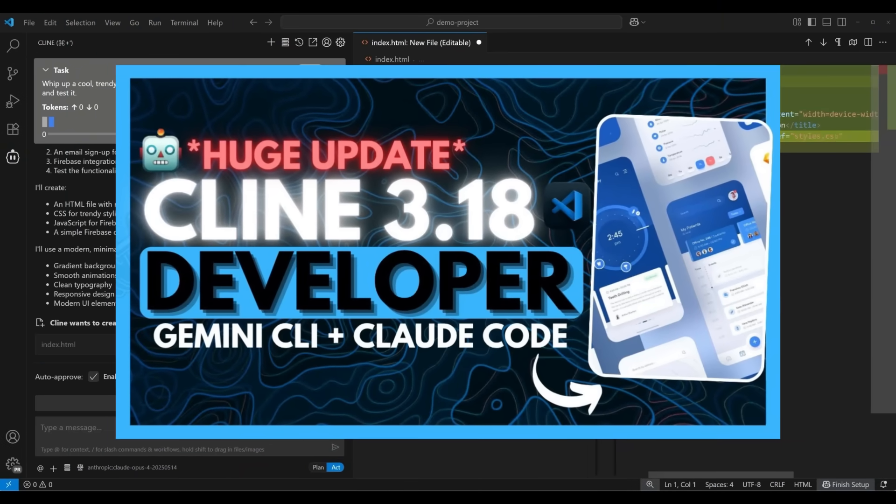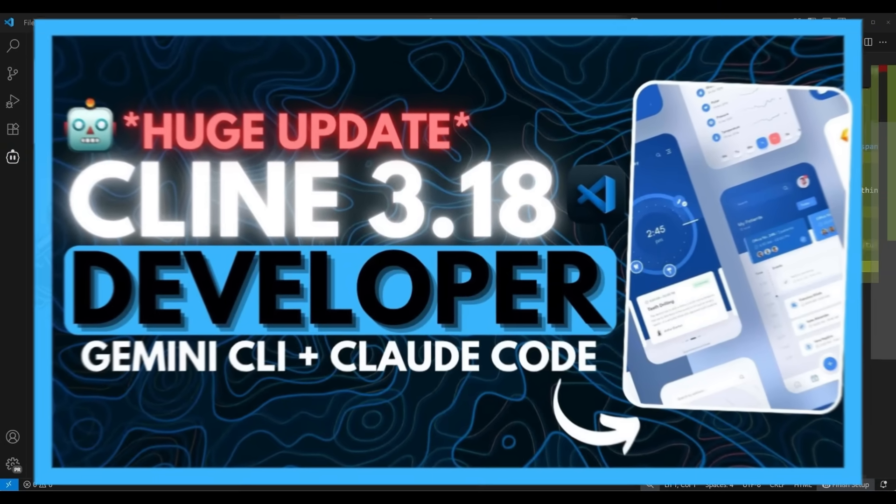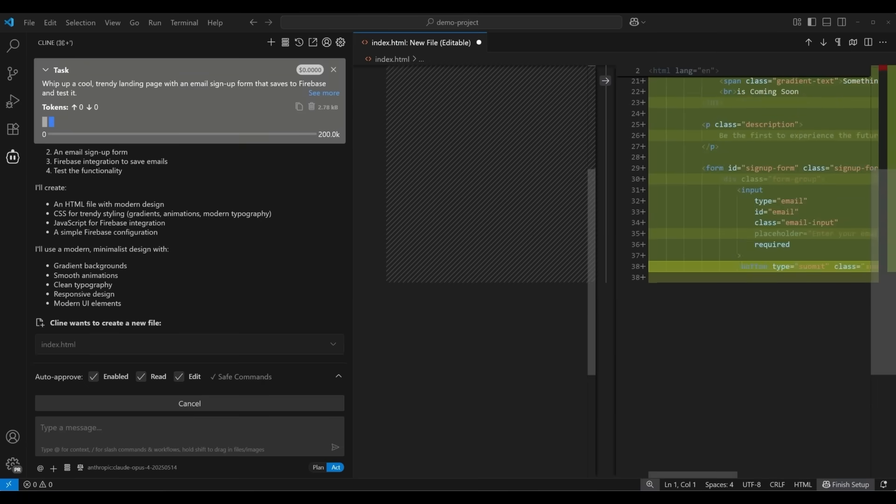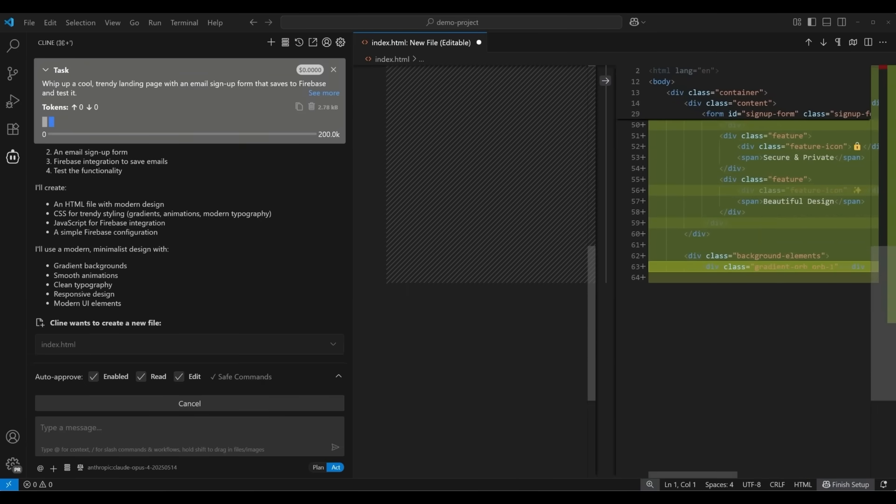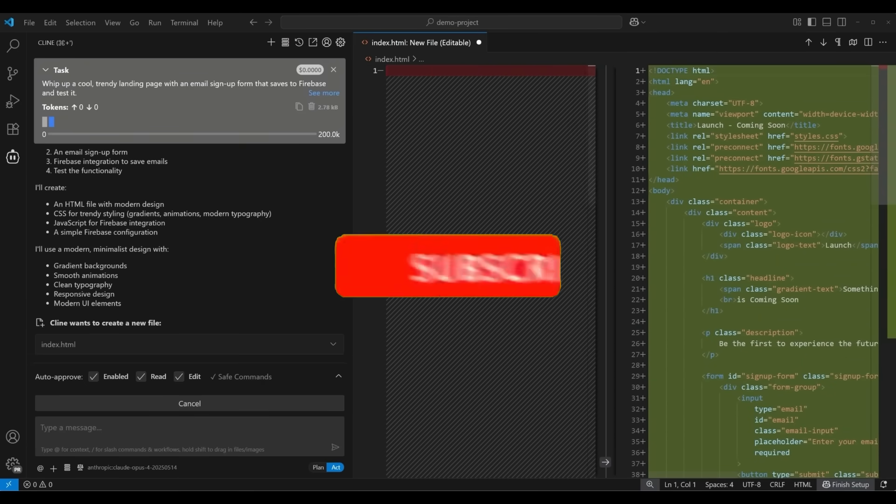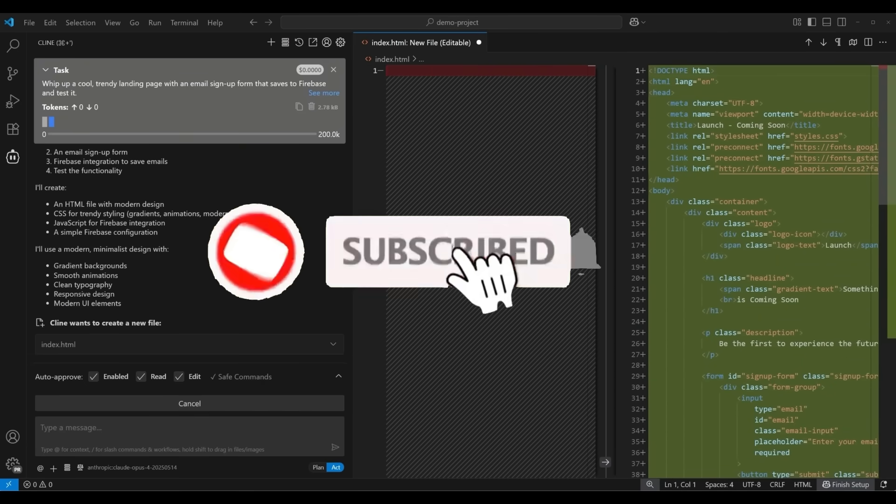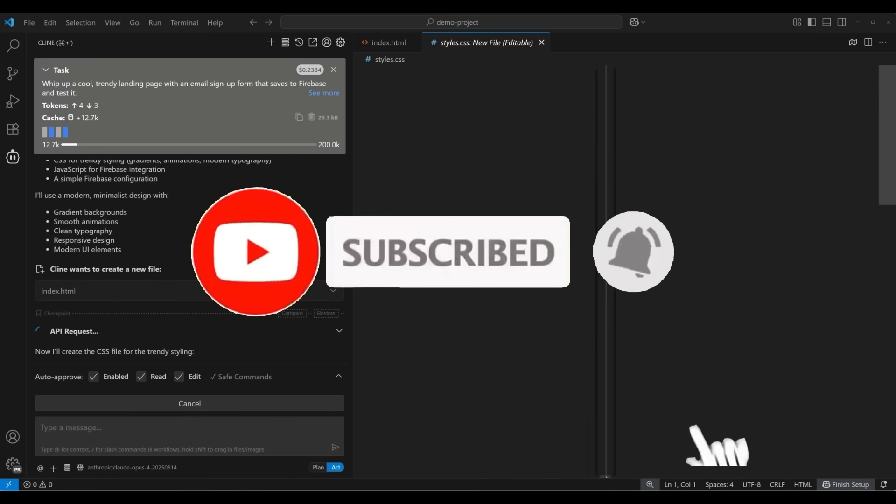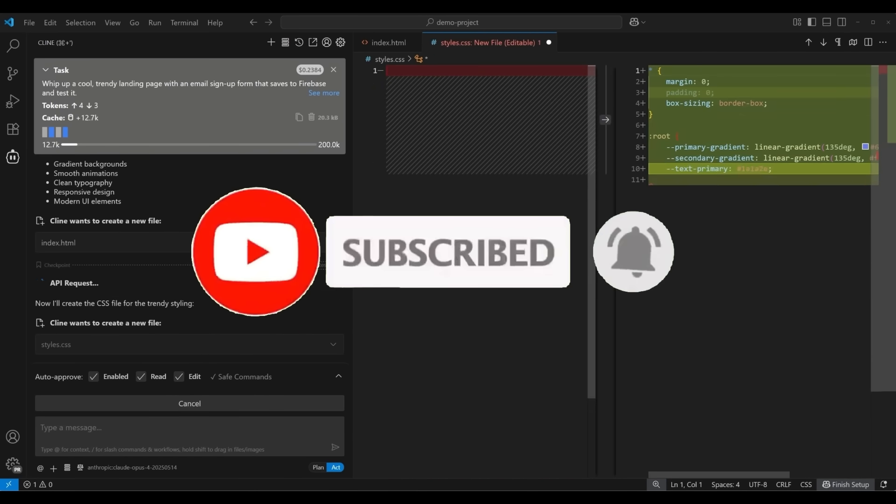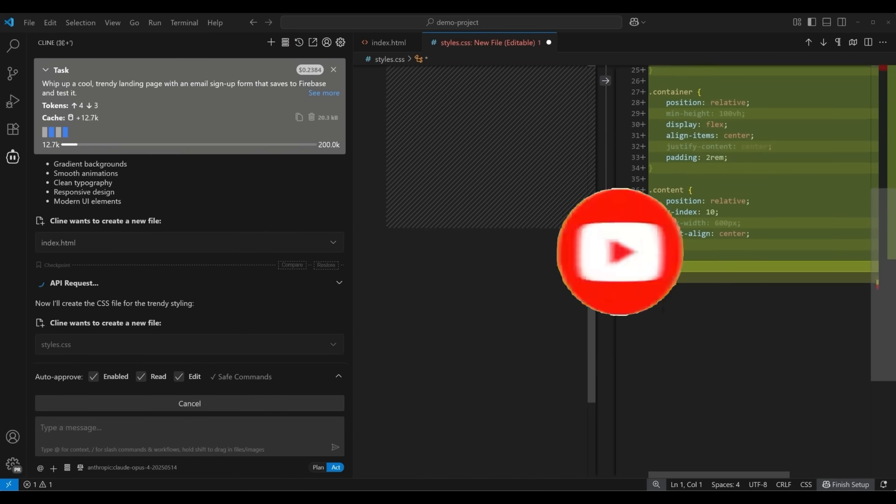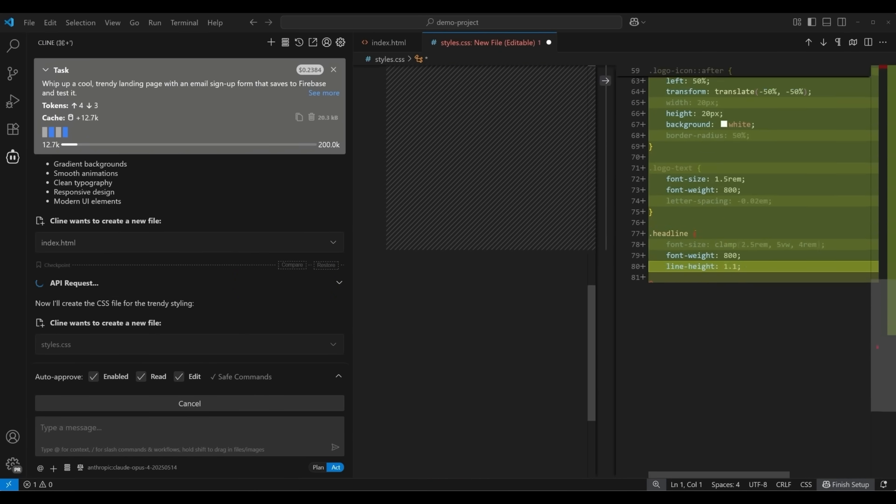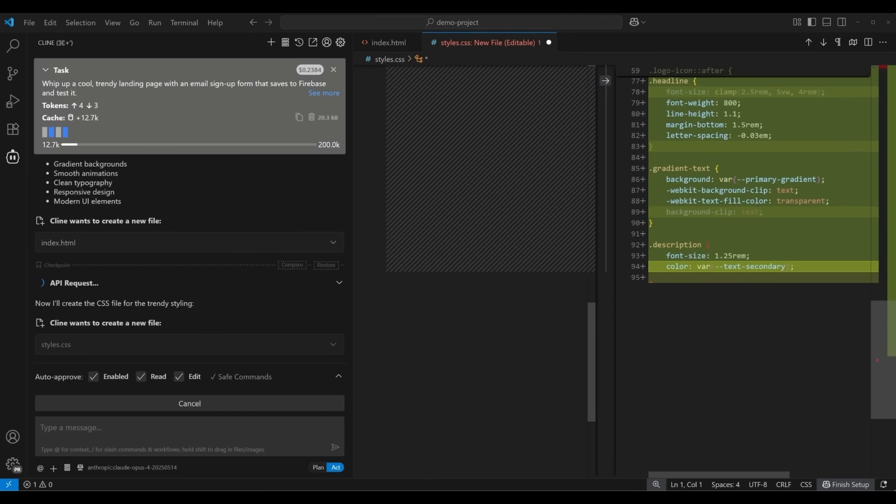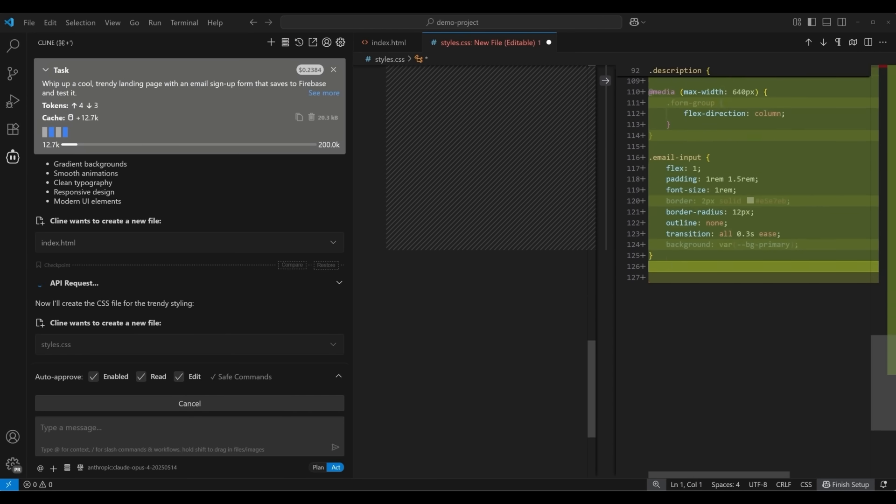Klein has become one of the most capable autonomous AI coding agents out there. For those who are unfamiliar, Klein is an open source autonomous coding agent that lives directly within your IDE, capable of creating, editing files, executing commands, using the browser, and so much more.